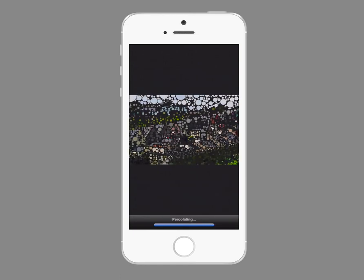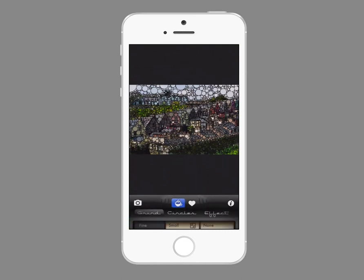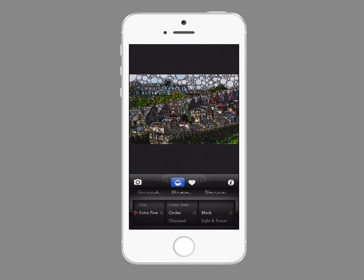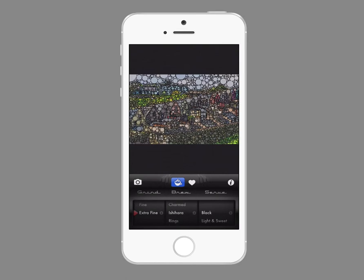It's actually kind of fun to watch it even create it. I'm clicking the coffee cup again and I'm going to click circles, and now the middle category allows me to go out and choose different types of circles.